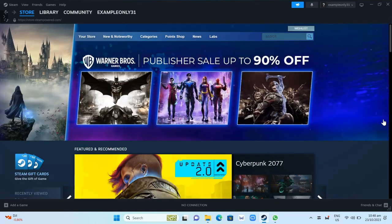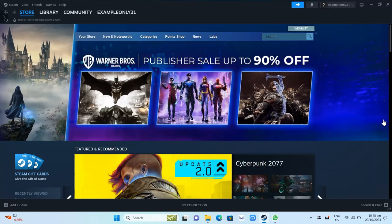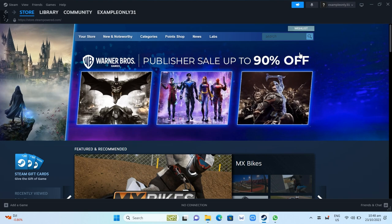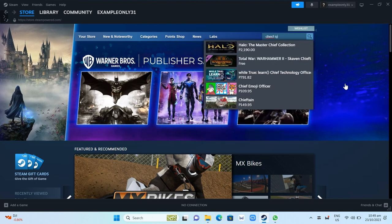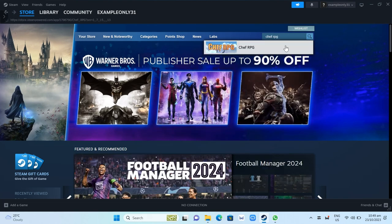Now once you've done installing your Steam app, go to Store and at the search box at the top right corner, search for Chef RPG and click on that game.